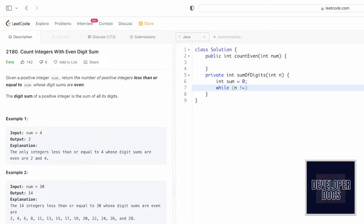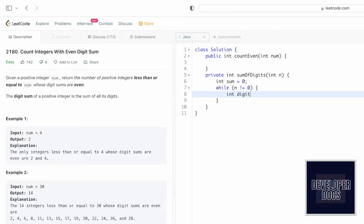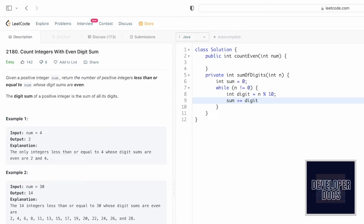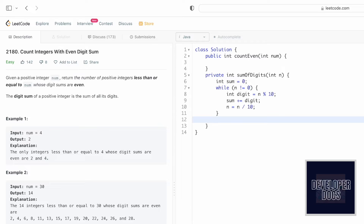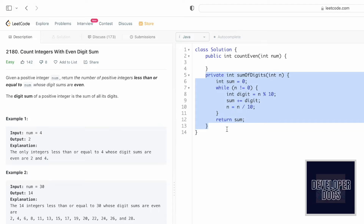We'll use a while loop that runs until n equals 0. In each iteration, we extract the last digit of n using the modulus operator, save it in a variable `digit`, then add it to `sum` with `sum += digit`. Before the next iteration, we remove the last digit by dividing n. Once the loop ends, `sum` holds the total digit sum, so we return it.